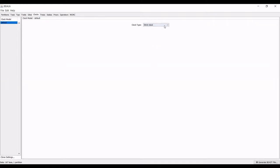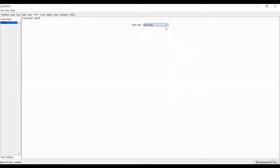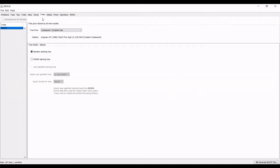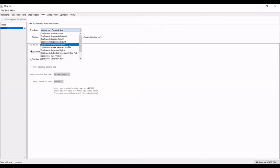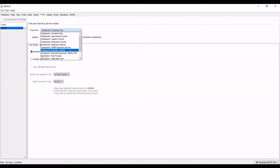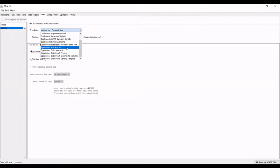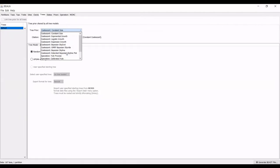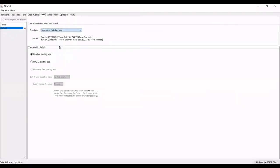I'm also going to leave it as the default clock type, but there are various options that you can select from. Under the tree, there are several different tree priors that you can select from. I will look at the speciation yule process. They very kindly provide you the citation right below to cite in your papers.